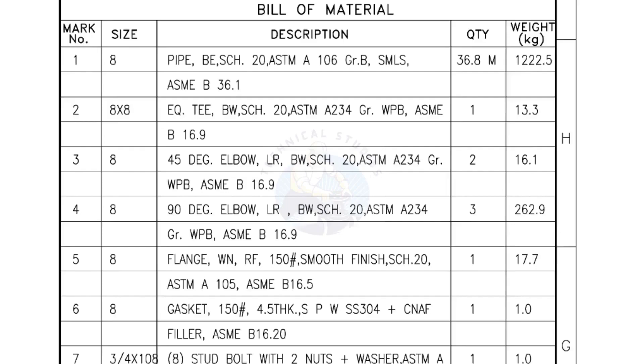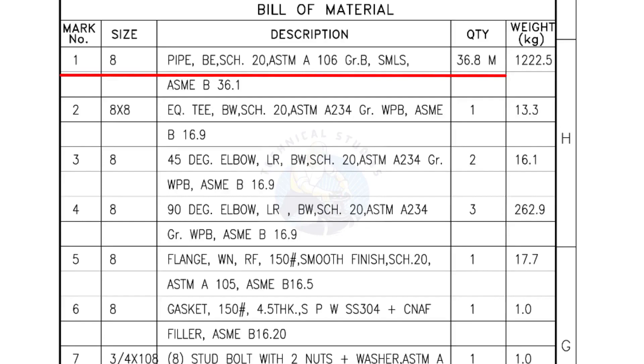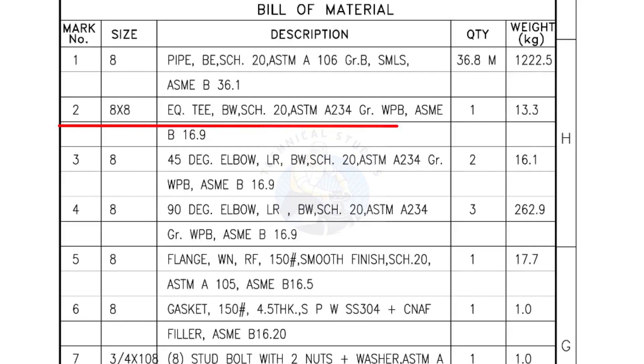Bill of Materials: Mark number 1, size 8 inch pipe, bevel end, Schedule 20, ASTM A grade B seamless, quantity is 36.8 meters. Mark number 2, 8 inch by 8 inch equal T, bevel end, Schedule 20, quantity 1 number.